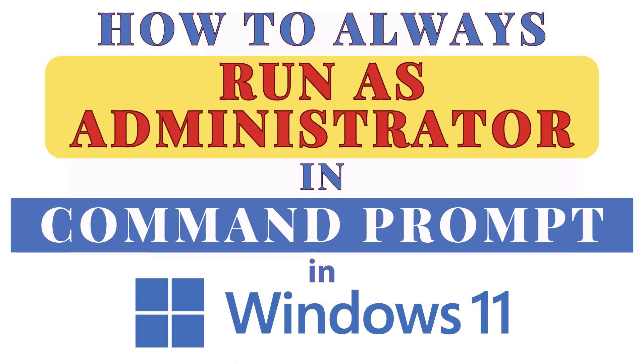This is going to be a video tutorial on how to always run as administrator in Command Prompt using Windows 11.